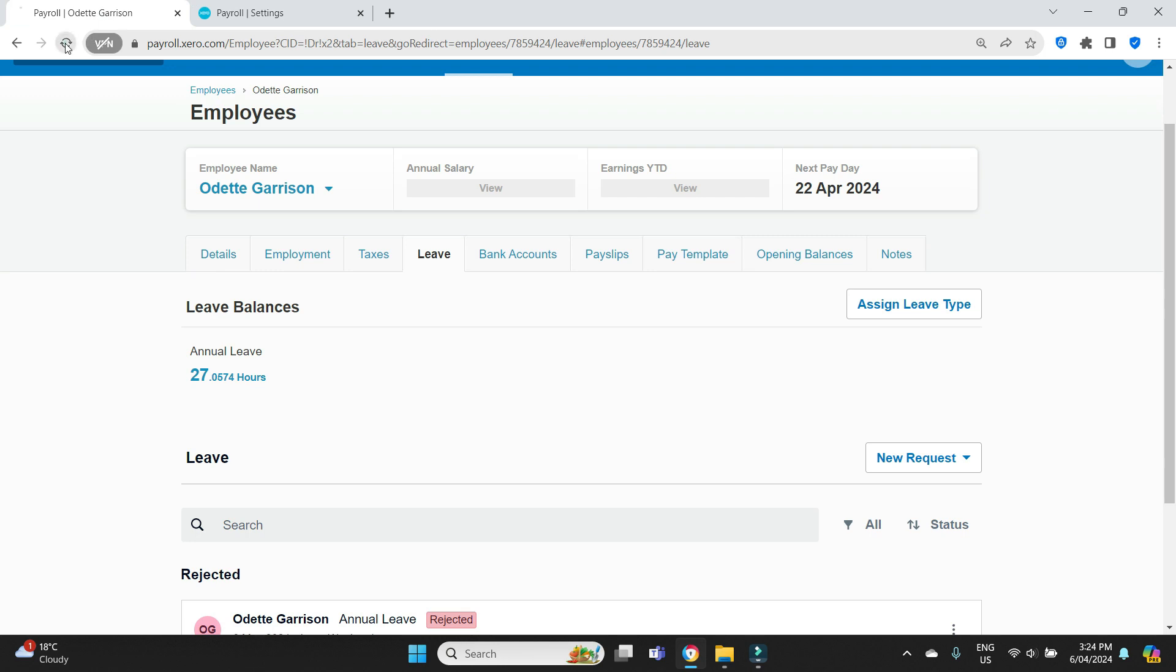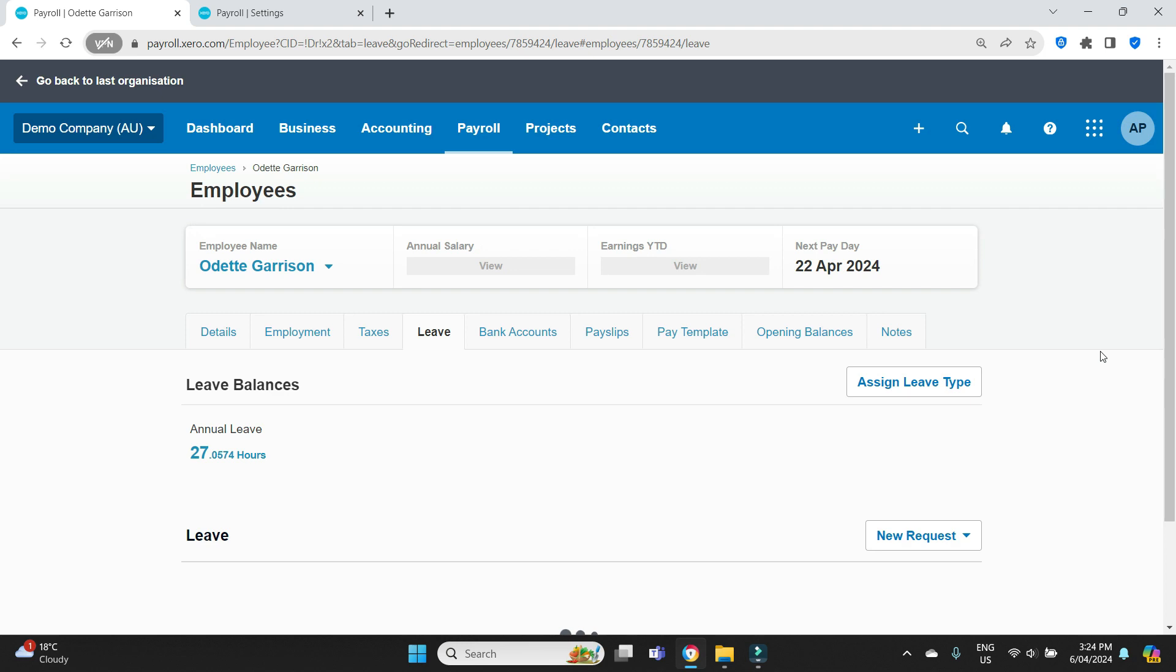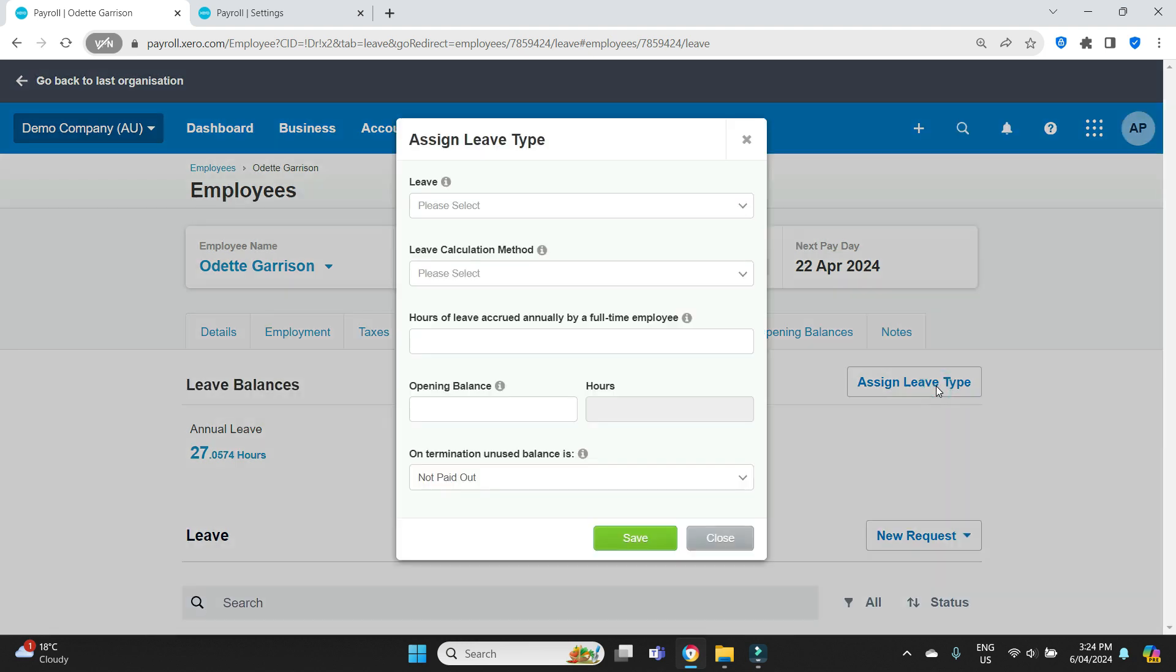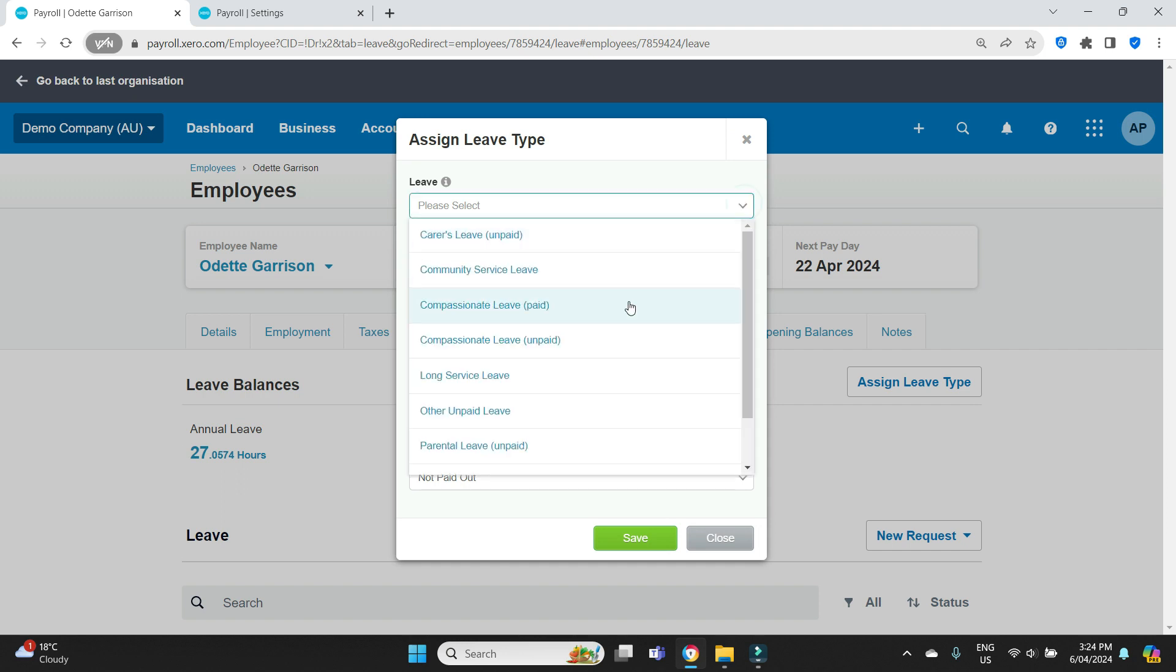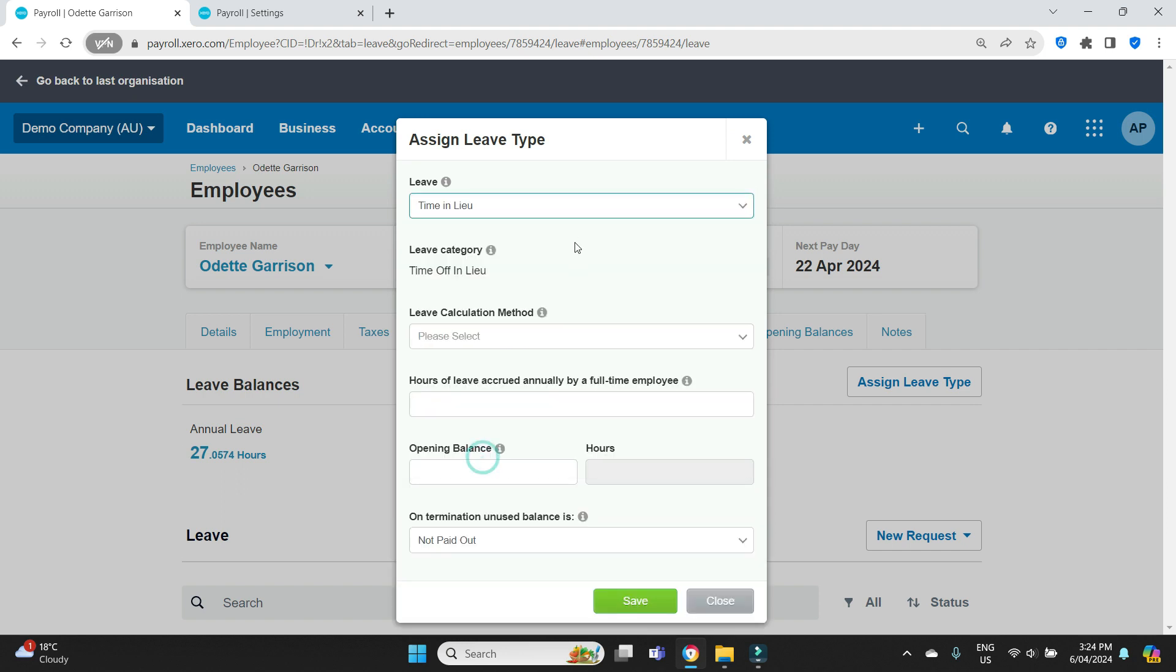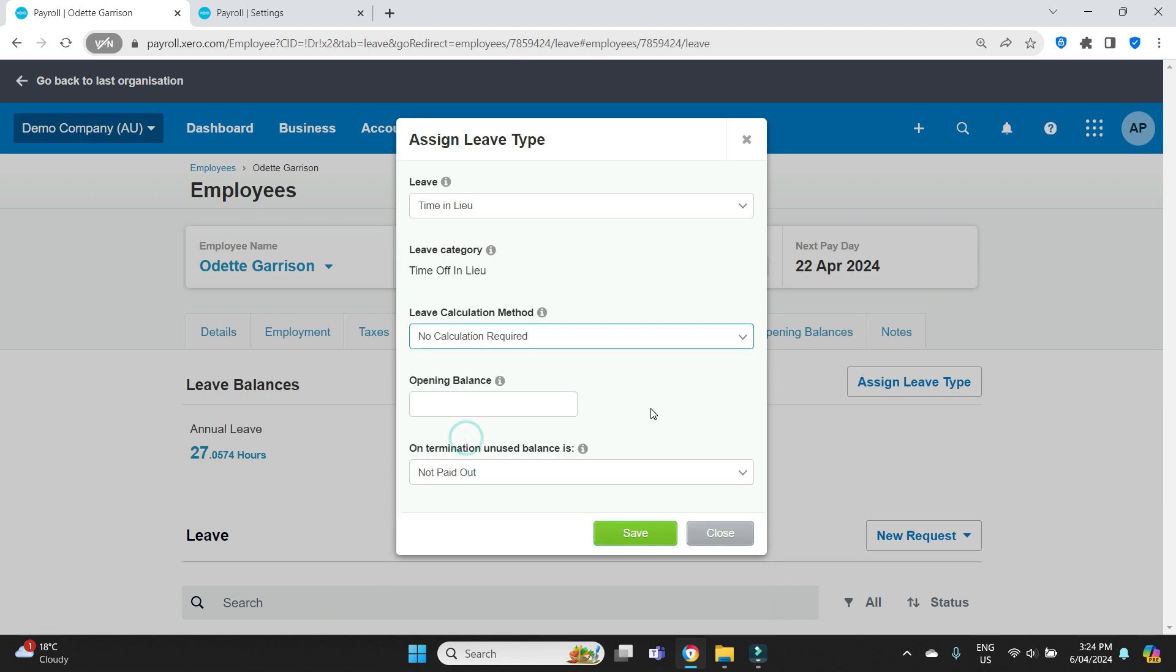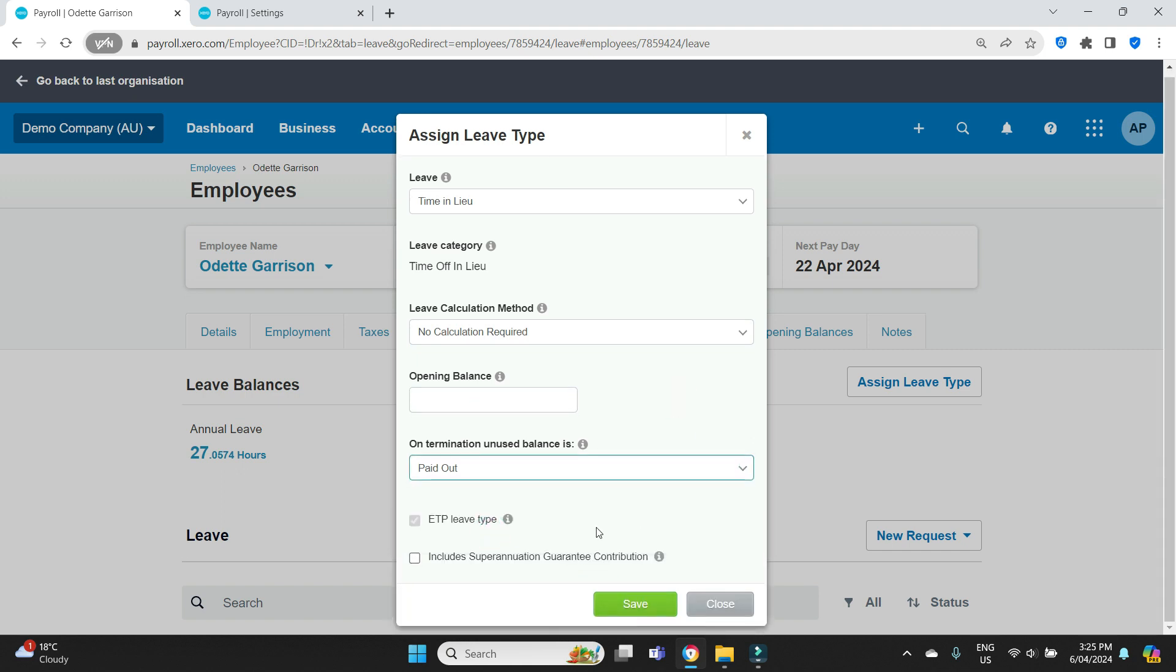We'll go back to Odette now and do a refresh. We're going to click on assign leave type. And we should be able to find time in lieu. There it is, that's the category we just created. Leave calculation method. Because time in lieu isn't something that accrues automatically, like annual leave and sick leave, we're going to click no calculation required because it doesn't accrue. We're only going to record for it when that employee works that extra time that will be classified as time in lieu. Opening balance, zero. We'll say that it's paid out and it includes superannuation guarantee and we'll save that.